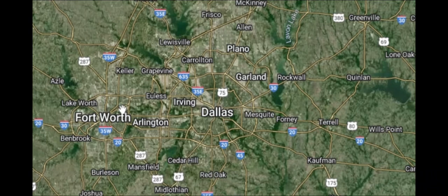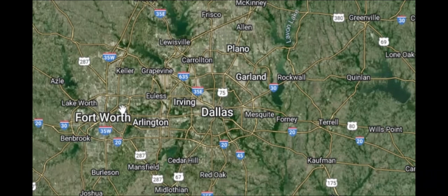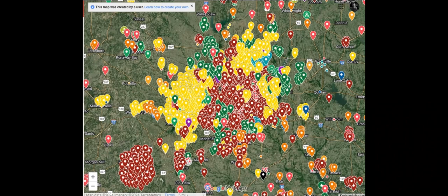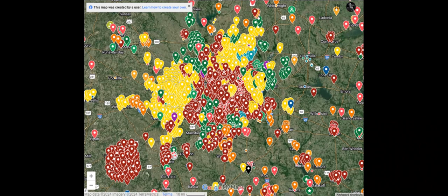This is a normal picture of the area from satellite view, but watch what happens when we turn on the filter. Behold, every outdoor warning siren known in the Dallas-Fort Worth area.